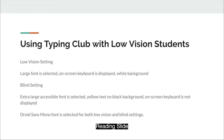For the blind setting, an extra-large accessible font is selected, with yellow text on a black background. The on-screen keyboard is not displayed. Droid Sans Mono font is selected for both the low vision and blind settings.